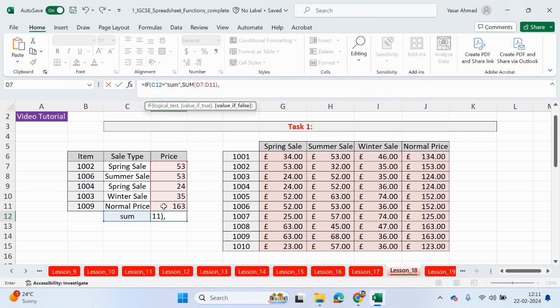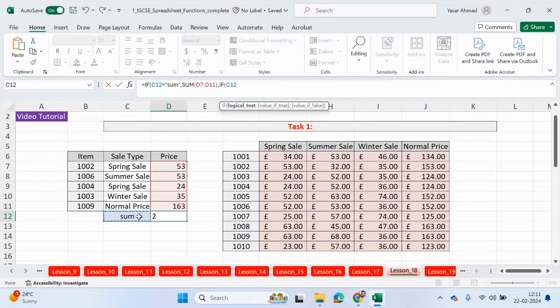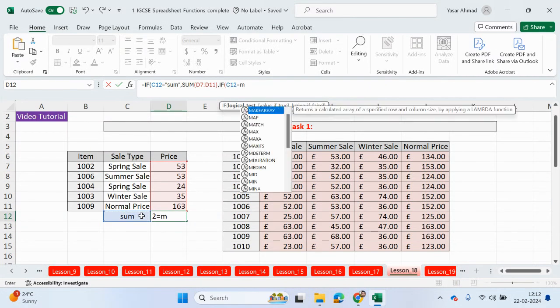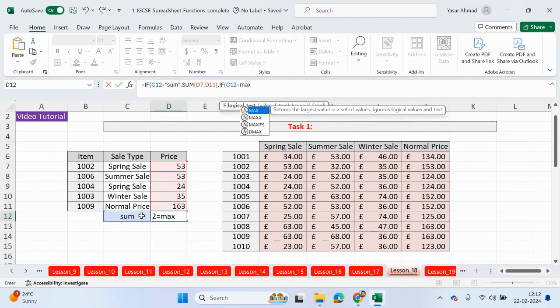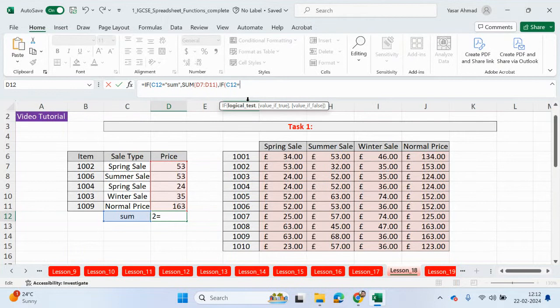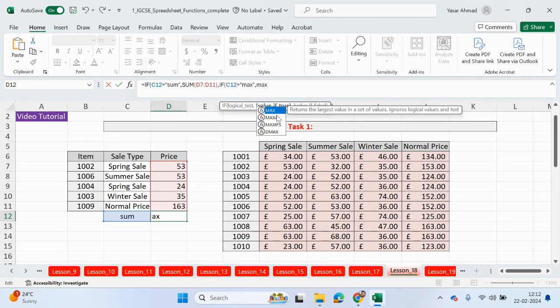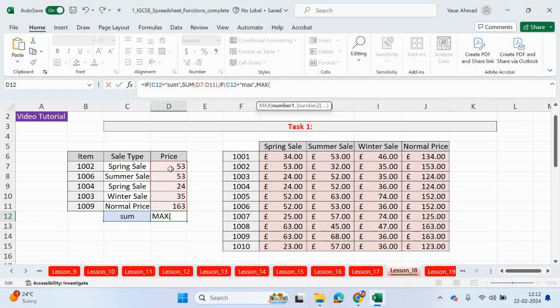And that's one condition. If that's not true, we're going to check now if this cell here is equals to max. And if that's true, then we can do the MAX function now to find the highest value from here.